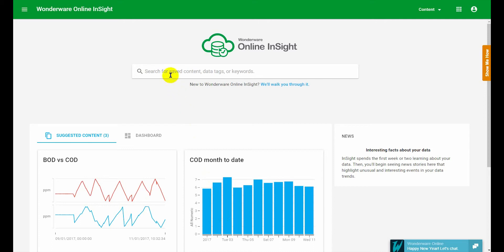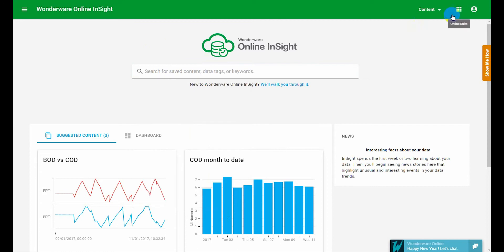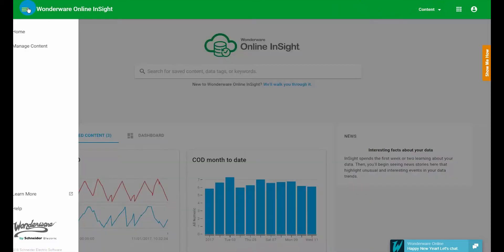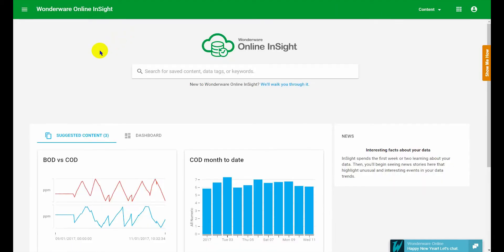This is our primary means of navigating. You can obviously go to content. You've got shortcuts of how to get to content quickly from the content drop down here and you can go to the manage content screen.